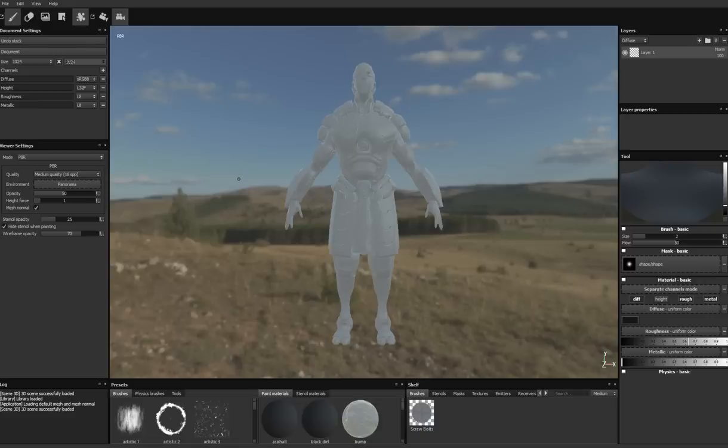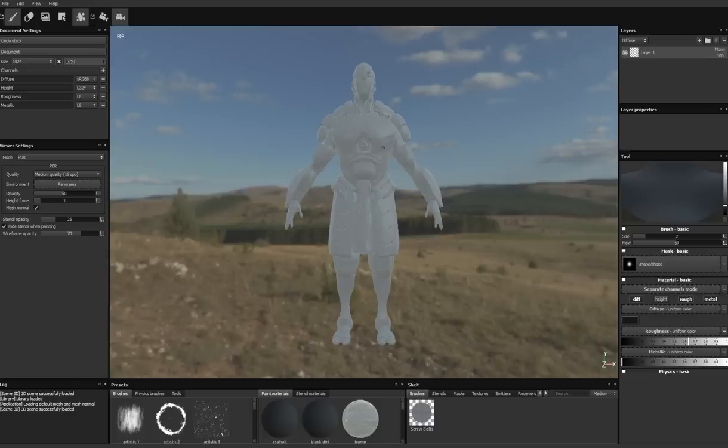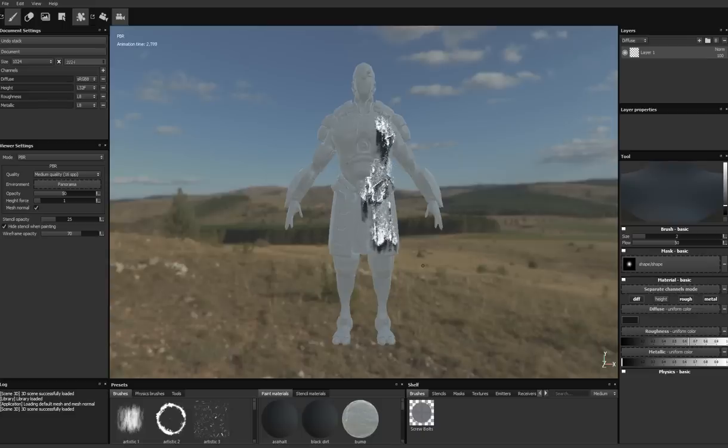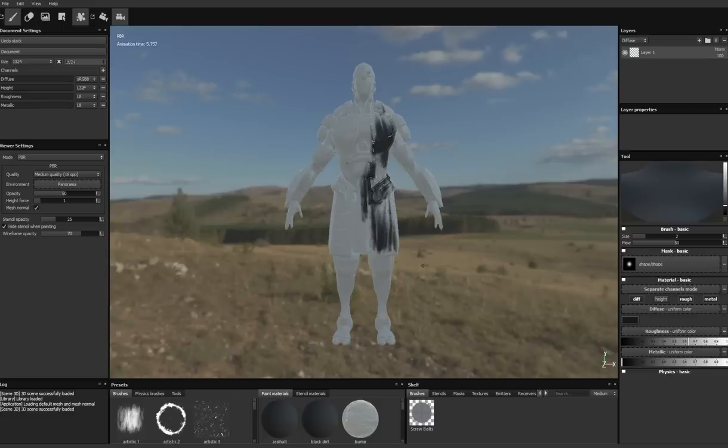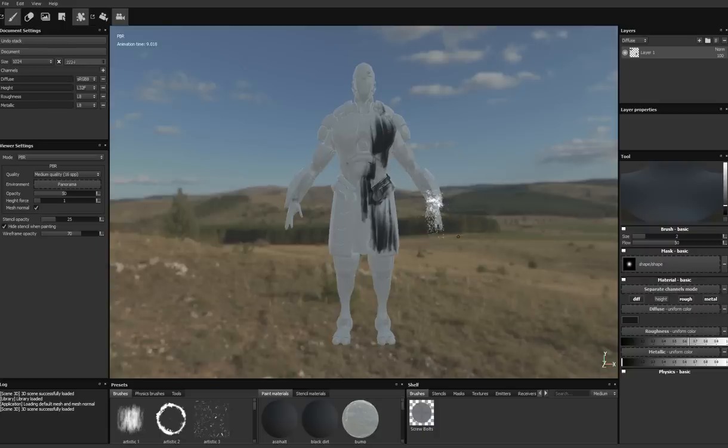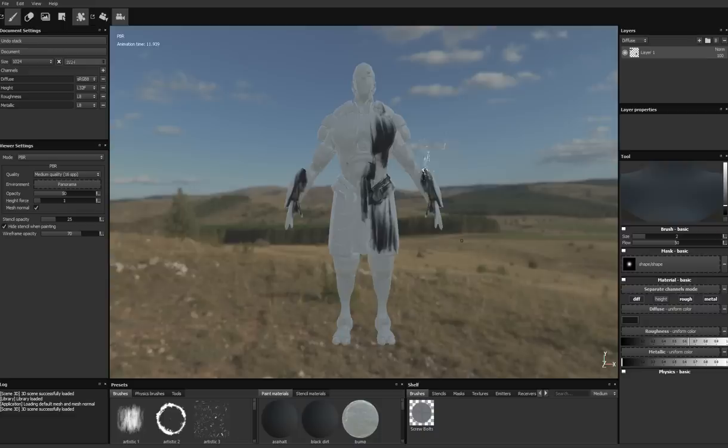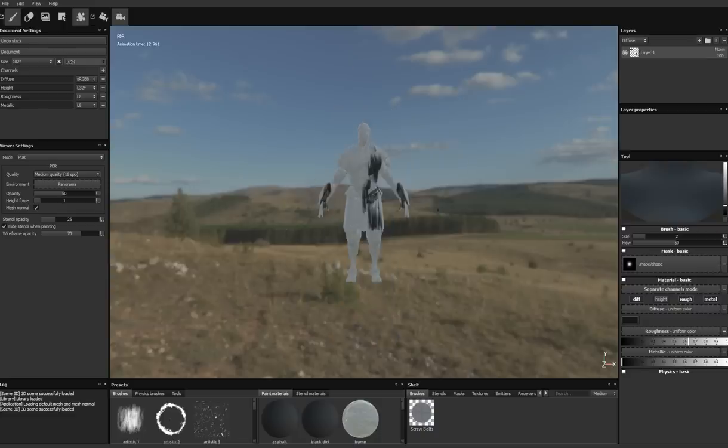This is the default scene that you get when you start the Substance Painter beta. This is the best default scene I have ever seen in any program, ever. And why is that? Because when you click, the coolest thing that the program can do happens. And this is Substance Painter's particle effect brush, and it is the feature that they talk about most, and for good reason. It's a great feature.